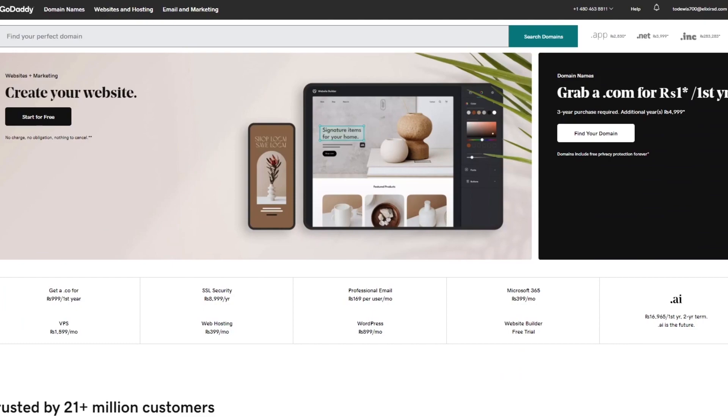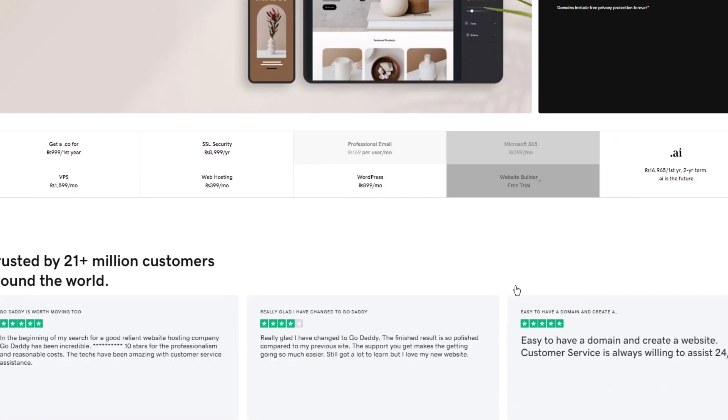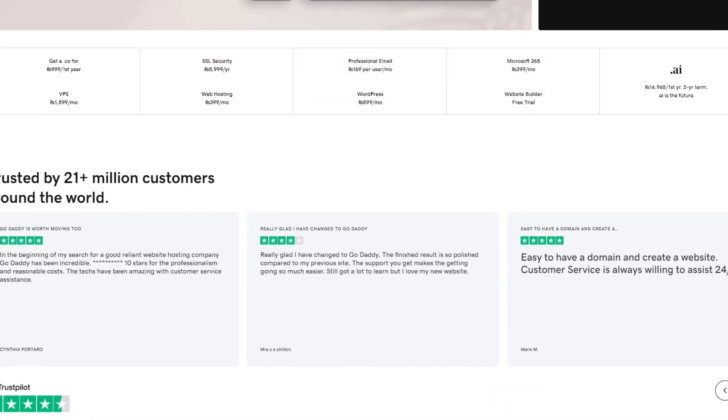So pretty incredible pretty easy stuff and you can also compare GoDaddy to things like, you know, Wix, Shopify, Bluehost, Squarespace, Google Domains, Namecheap, all these big names when it comes to domain buying and domain selling. So yeah really amazing stuff.